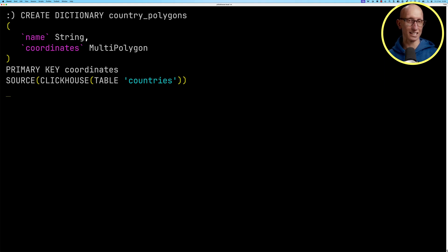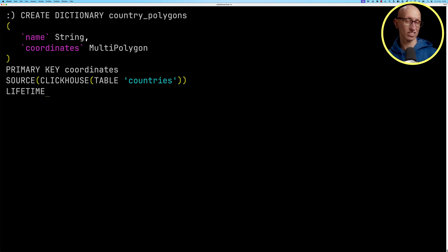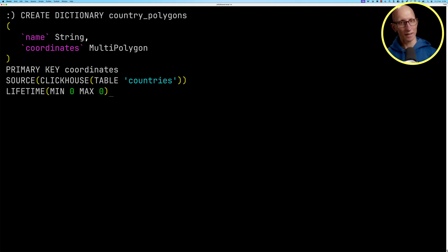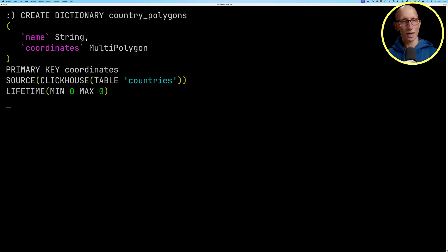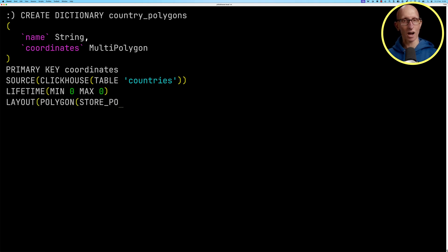Once we've done that, we'll set a lifetime for the dictionary. So we're just going to set it to live forever. And then the last thing that we have to do is set a layout. So we're going to use the layout polygon, but there are other ones that we could choose.